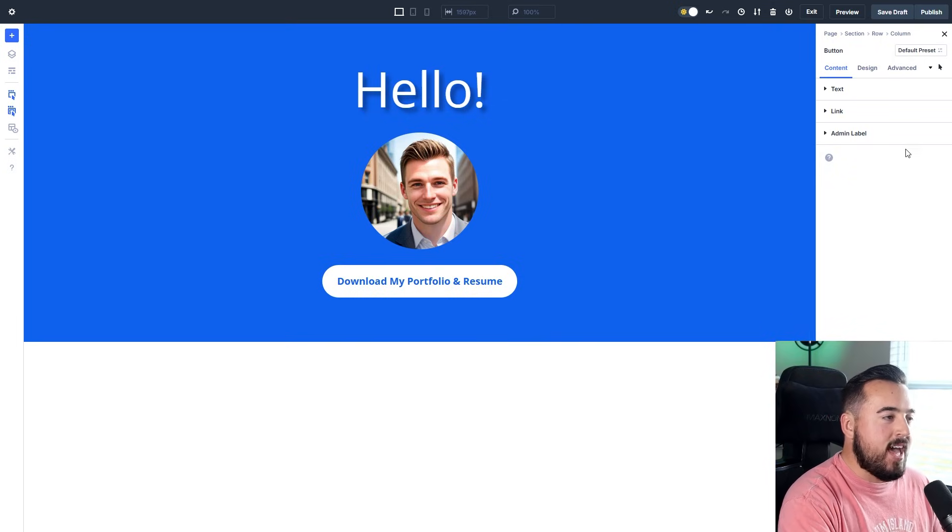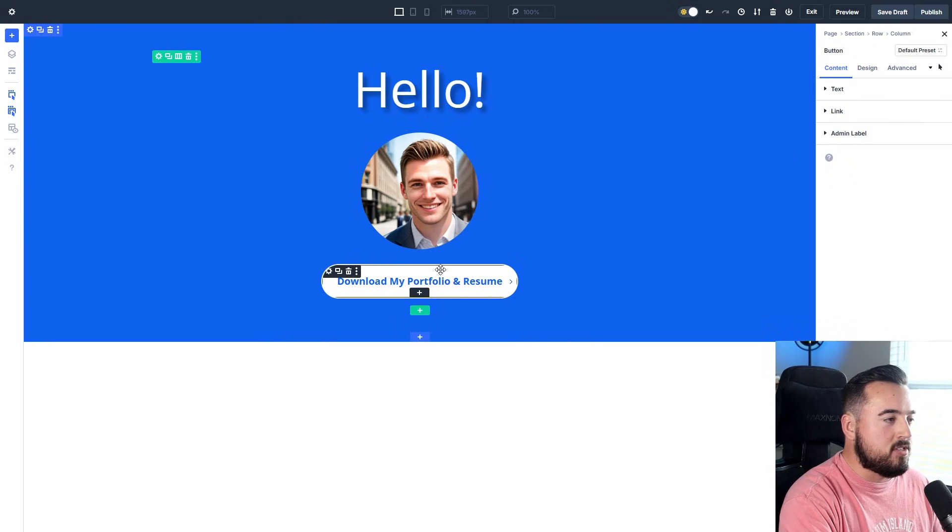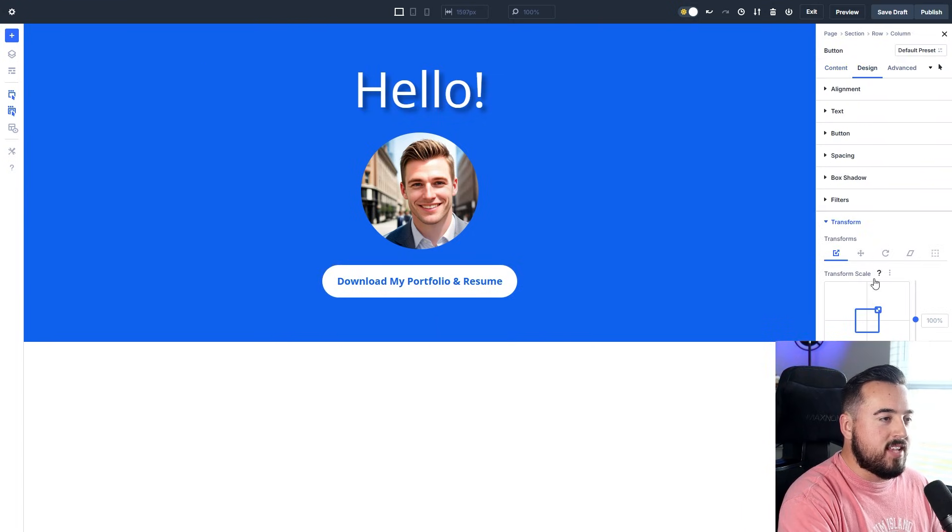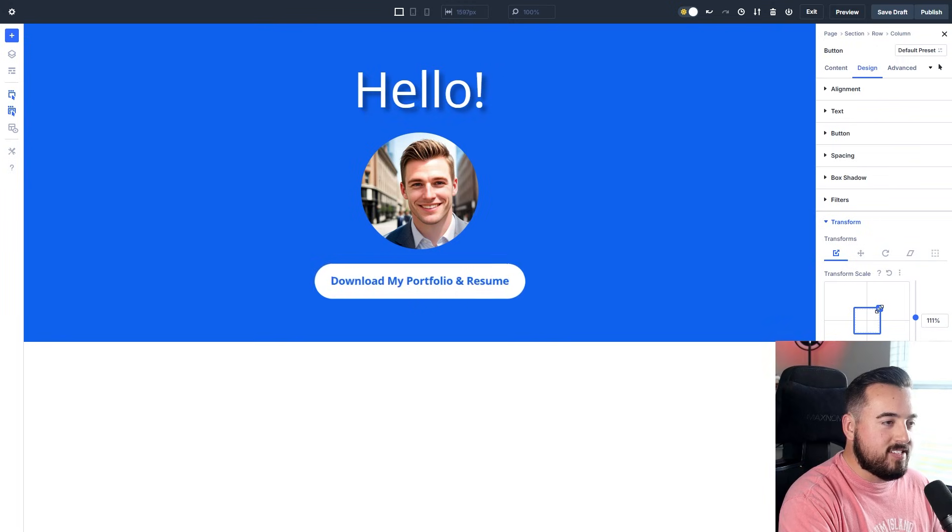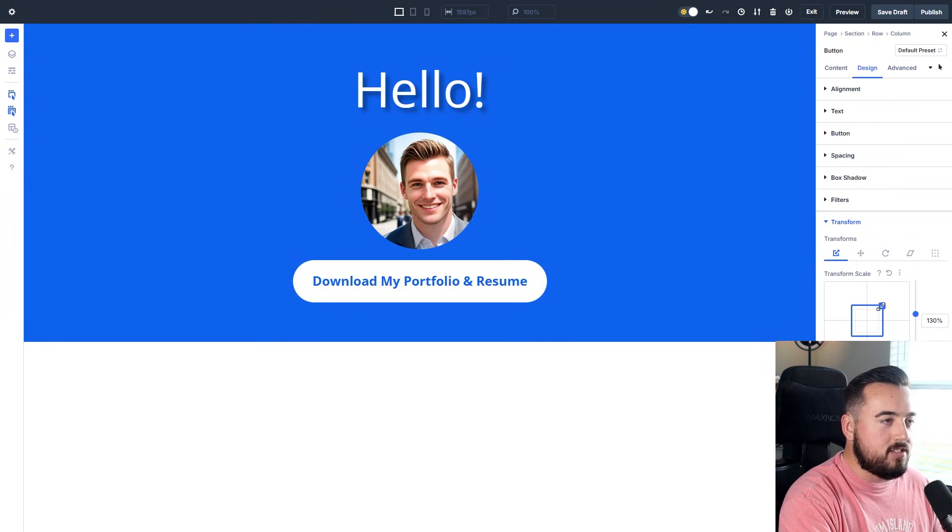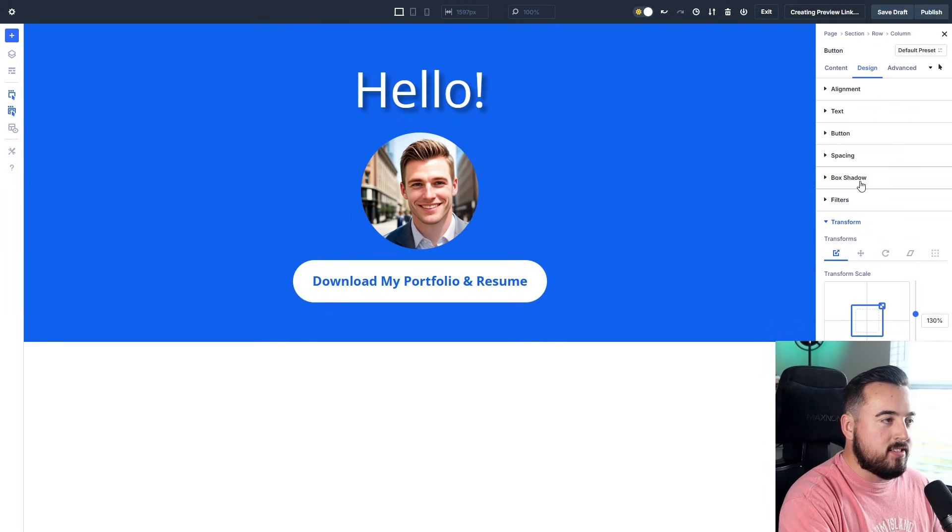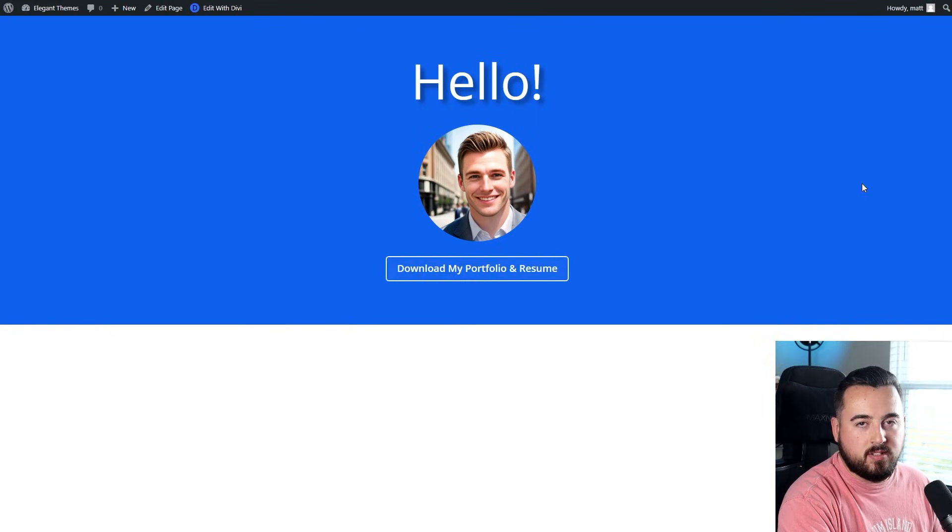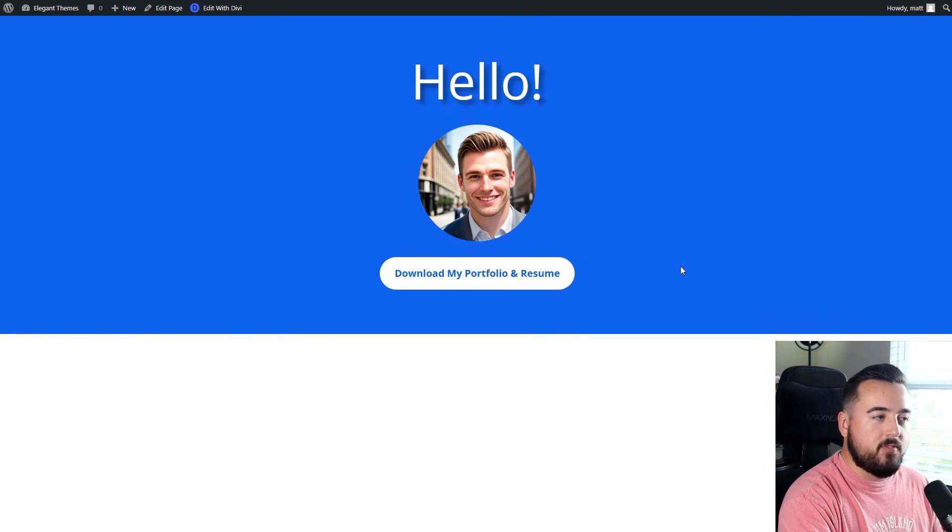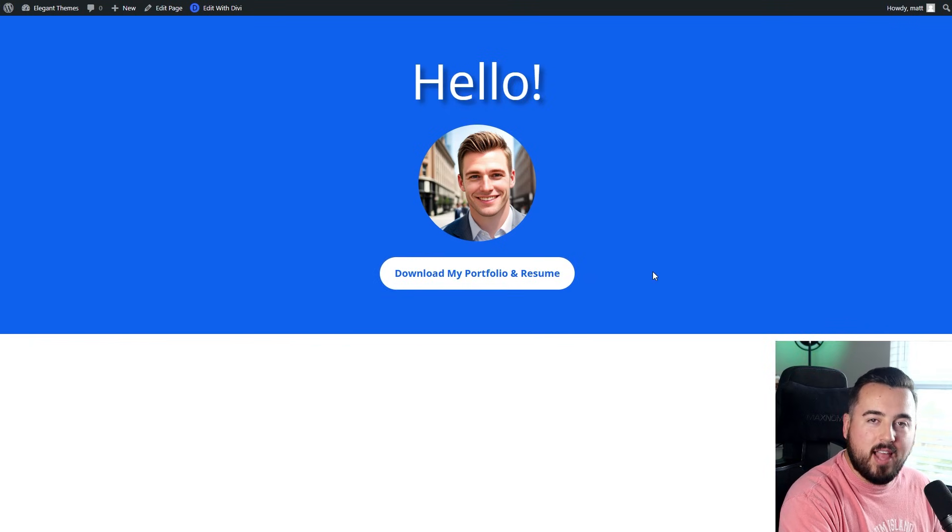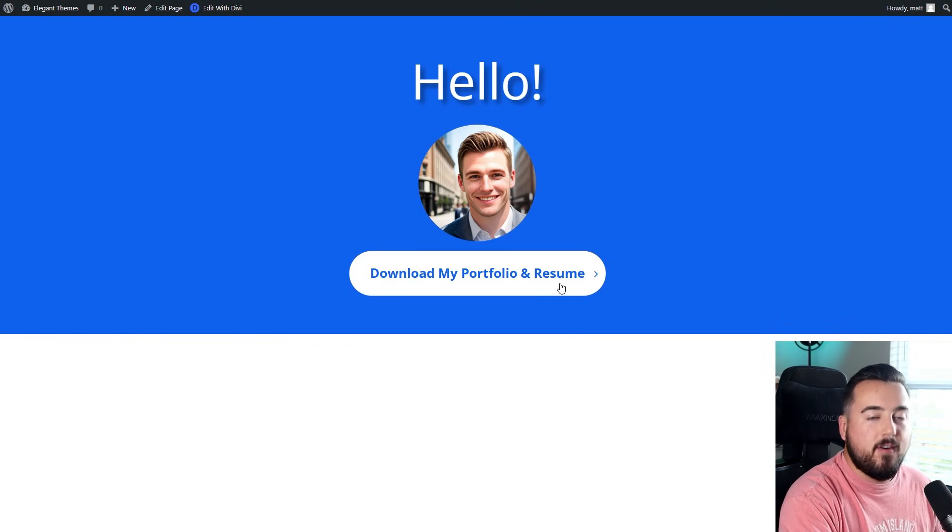So what I mean by that is, now that we're on the hover state and selected on the button, if I go over to design, go to transform, and scale this up just a bit, and then preview this—watch what happens. Hover, there we go. So the transform effect only applied to the hover state.